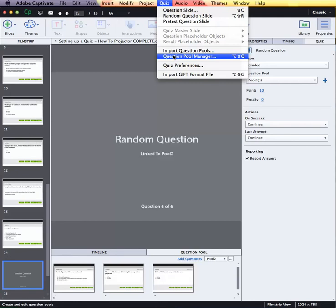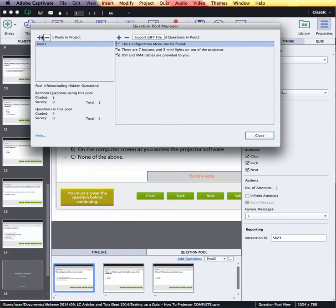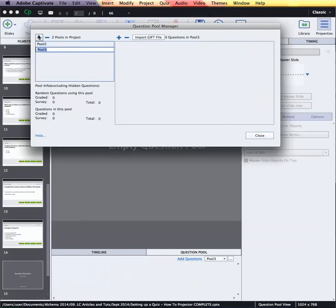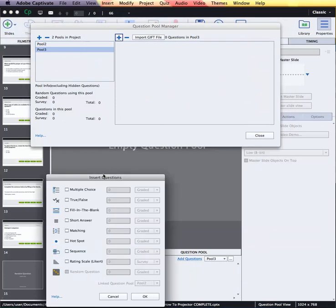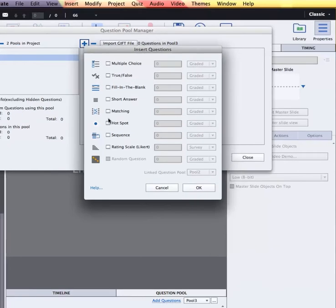So you would choose Quiz > Question Pool Manager, hit the plus sign to add a new pool of questions, and then click the plus to add questions to that question pool. The familiar Insert Questions dialog box appears.